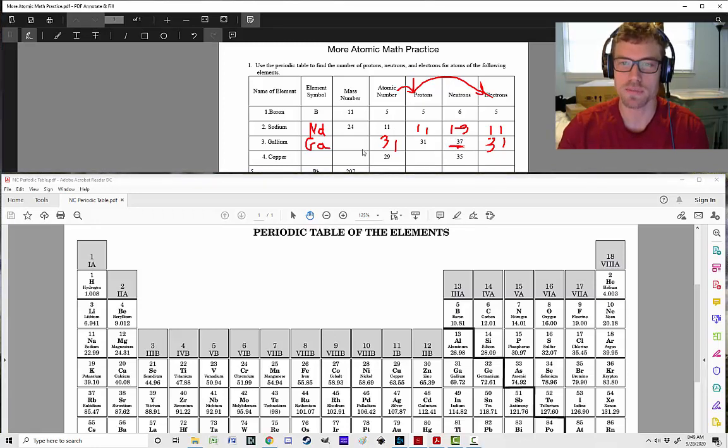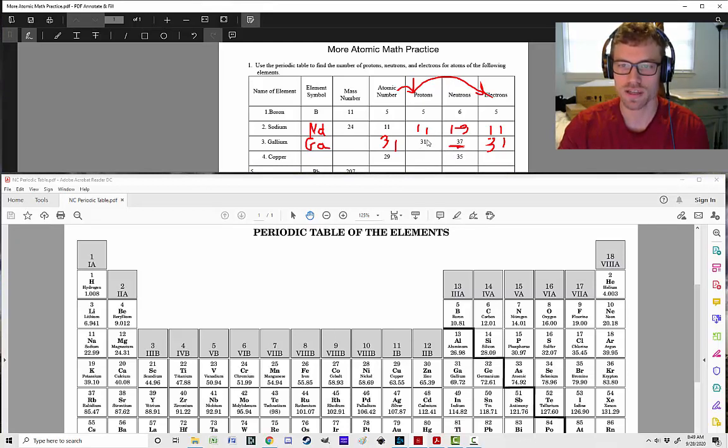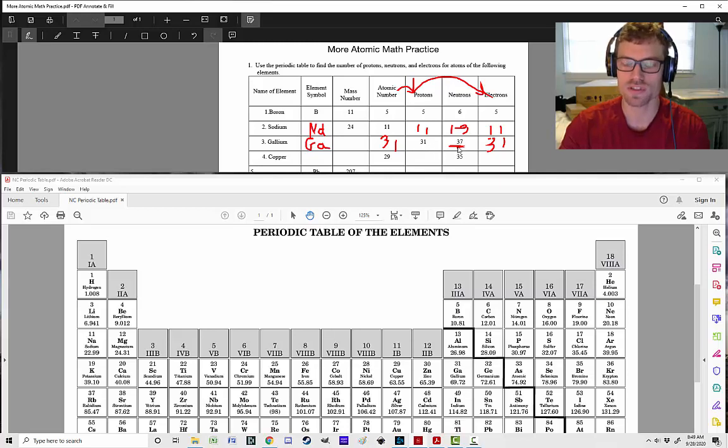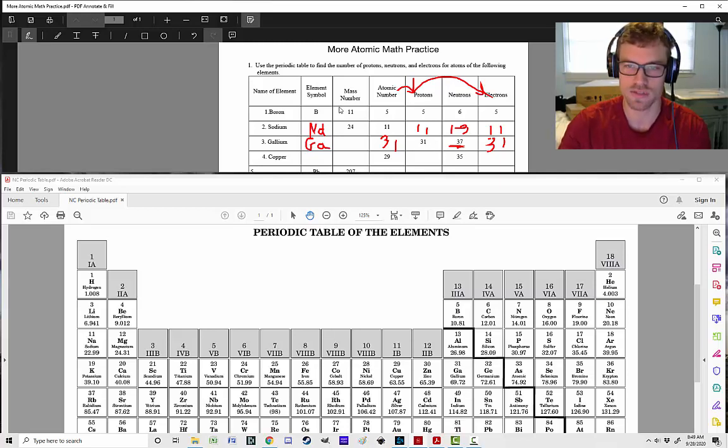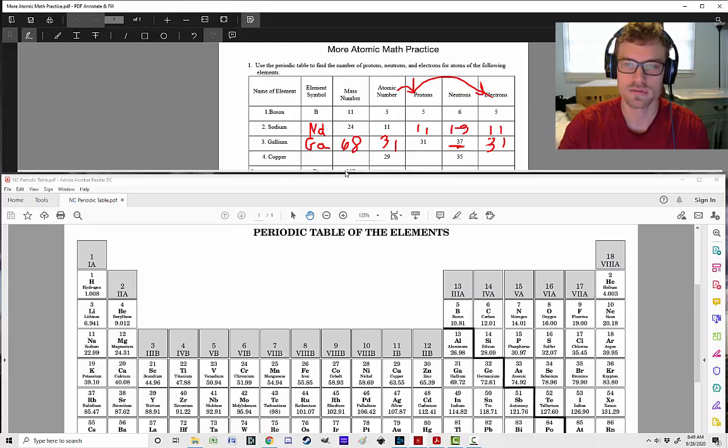Remember to find the mass, we are going to take the number of protons and add it to the number of neutrons. So we need to take 31 and add it to 37. 30 plus 30 gives us 60. 1 plus 7 gives us 8. So that is going to be 68.